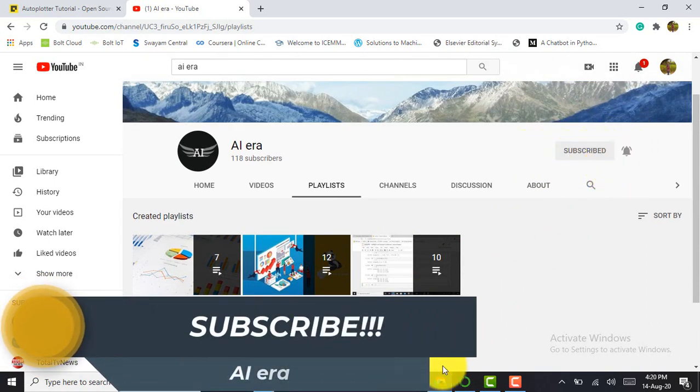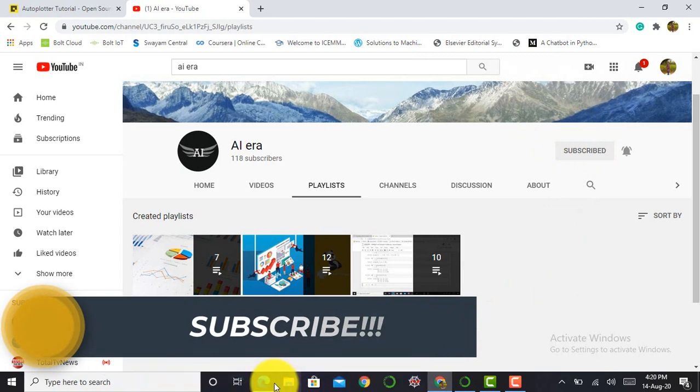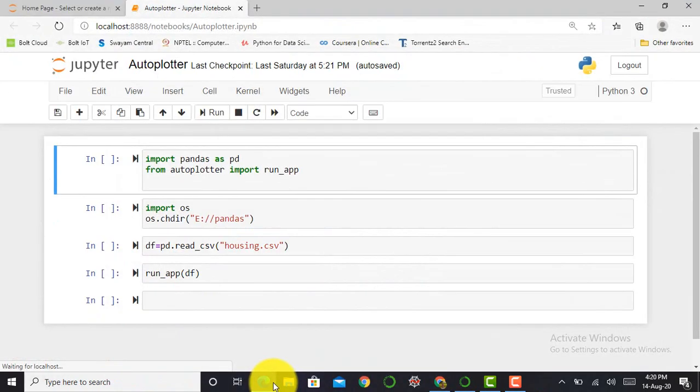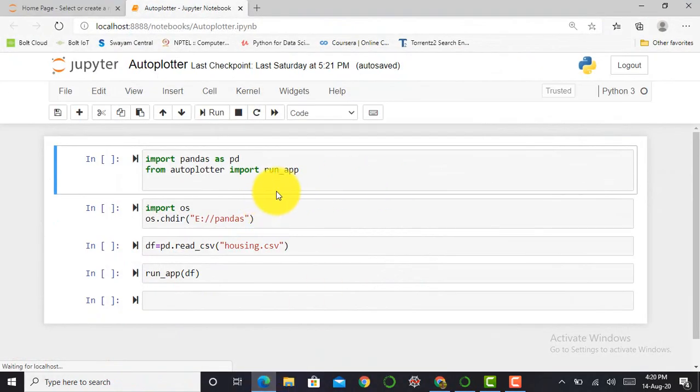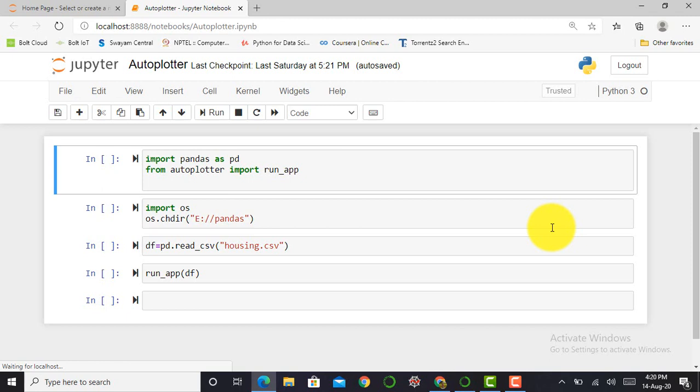So without any delay, let's just move into our Jupyter notebook. So guys, here I am in my Jupyter notebook. Exploratory data analysis techniques will require only few lines of code to explore a full data. So AutoPlotter will give you also this flexibility to write only few lines of code and it can give better visualization or better intuition about any kind of data.